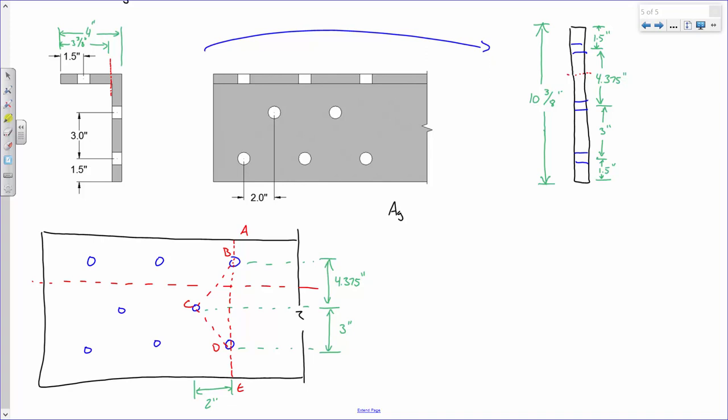We have the gross area of 6.50 square inches, a thickness of 5/8 inch, and a hole area of 0.547 square inches. With this connection configuration, how many net area paths are worth checking? A student identifies path A-B-D-E, which is correct — that is a path.